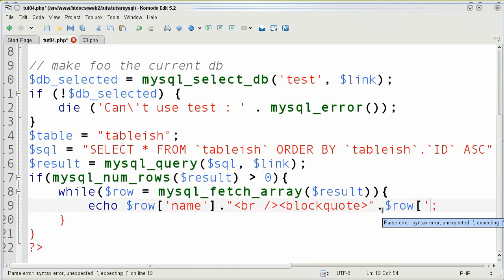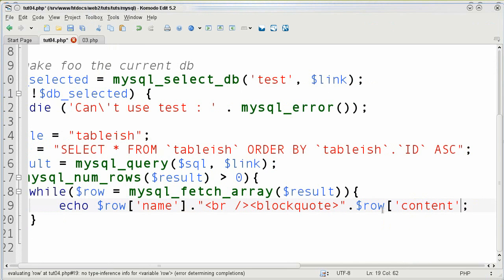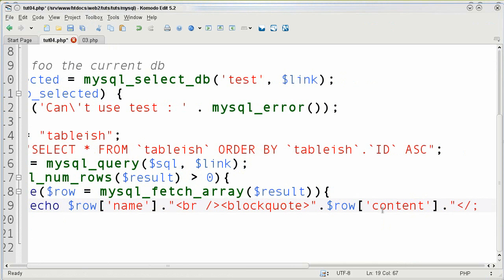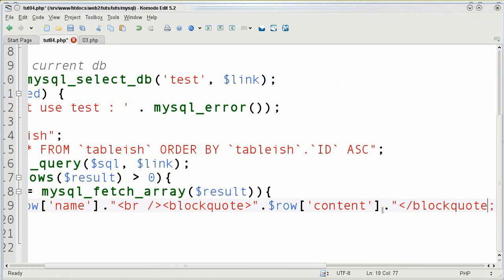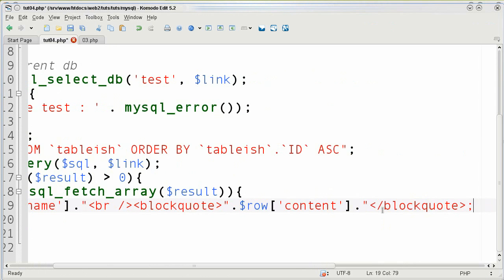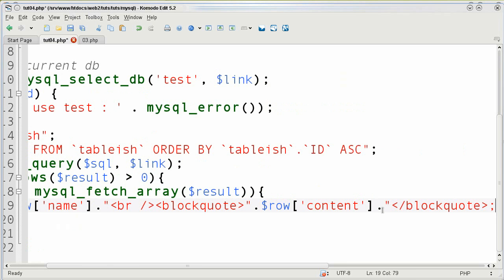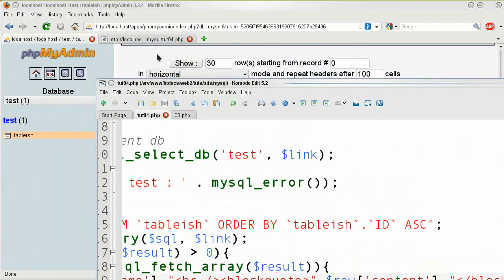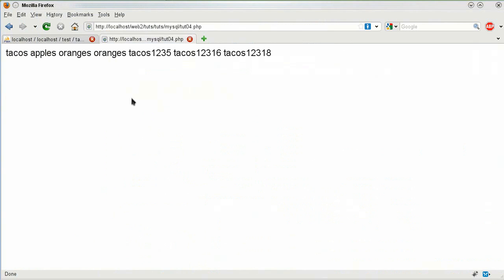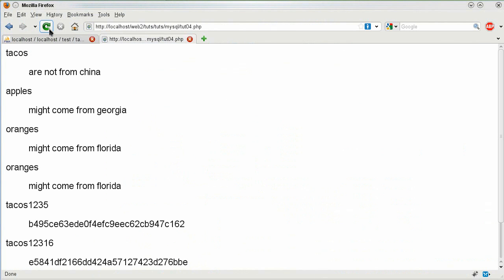So I'm going to put in row content and do that and then I'm going to end my block quote and then that should be it and I'm just going to put in a new line to make the code easier if in fact we do go to it. So I can go back to my window here.